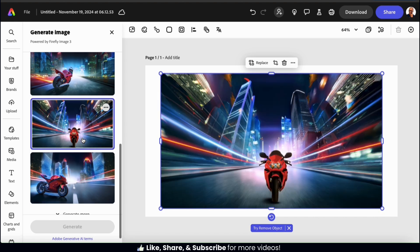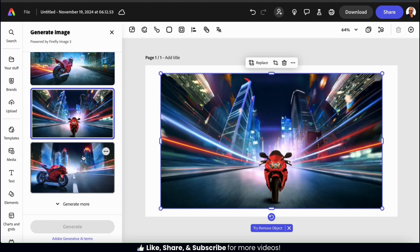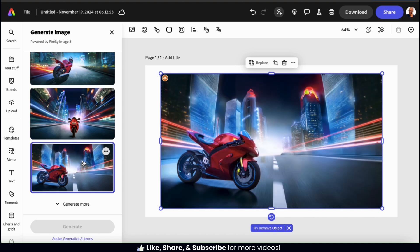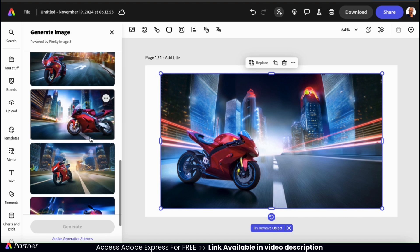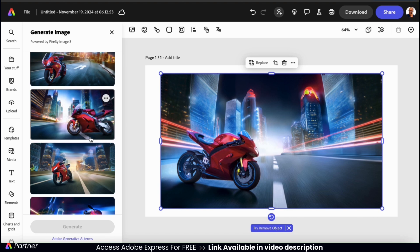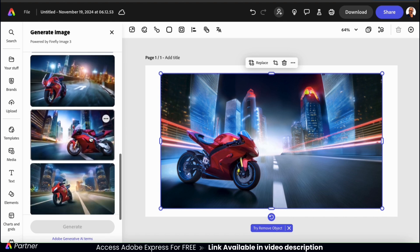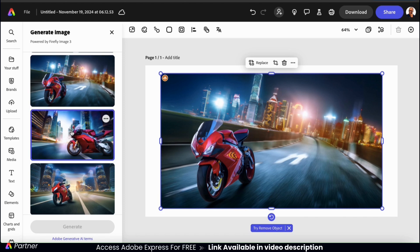When you generate an image, it'll actually provide you with four options. But if you don't see the image that you're looking for, you could easily go down to the bottom here and click the generate more tab. The AI will then reanalyze your description and provide you with four new options. All of the previous images you generated will remain in the menu here.